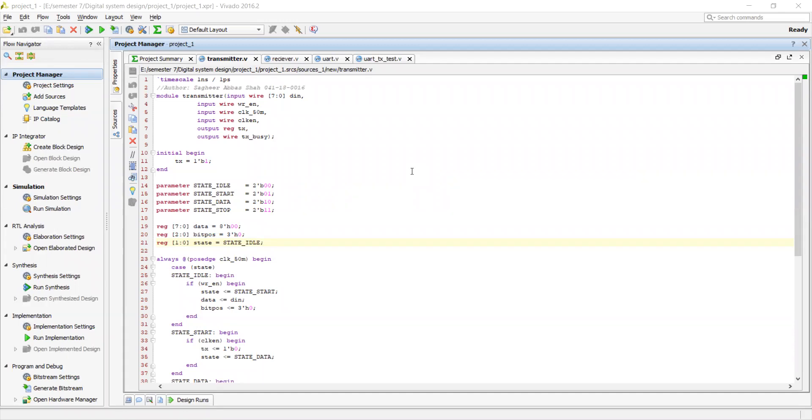And after it has attached the start and the stop bit, it transmits the data serially to the other UART receiver which takes the data and removes start and stop bit from it and then sends the data to further stage or any microcontroller or CPU present on the other end.